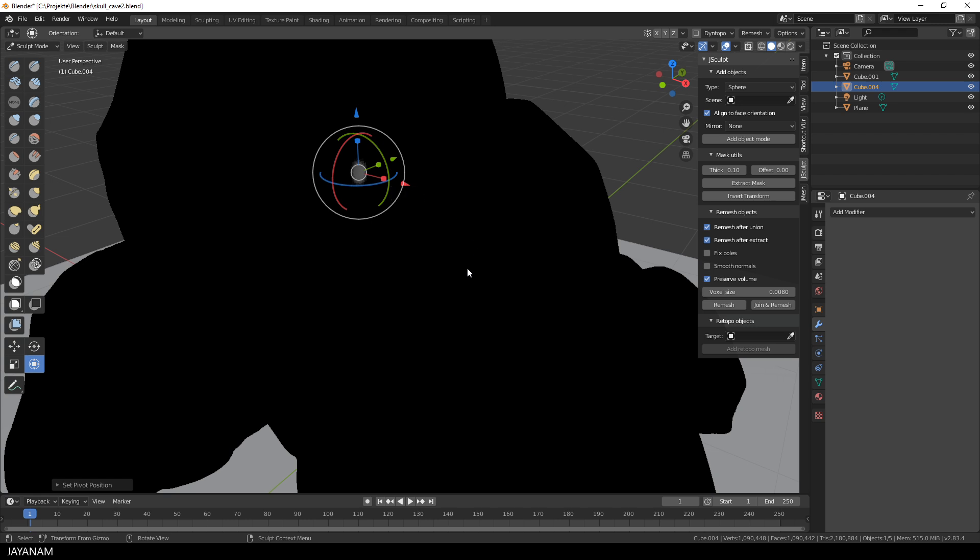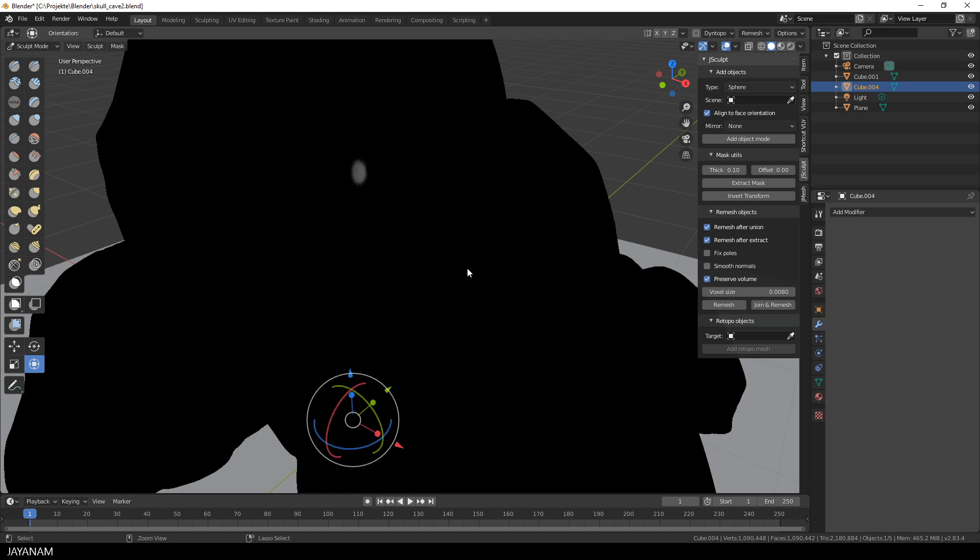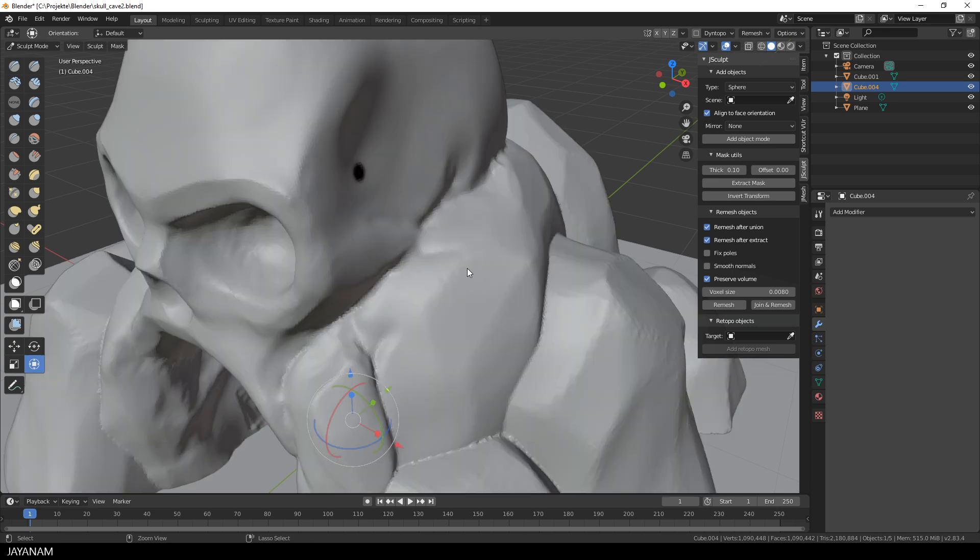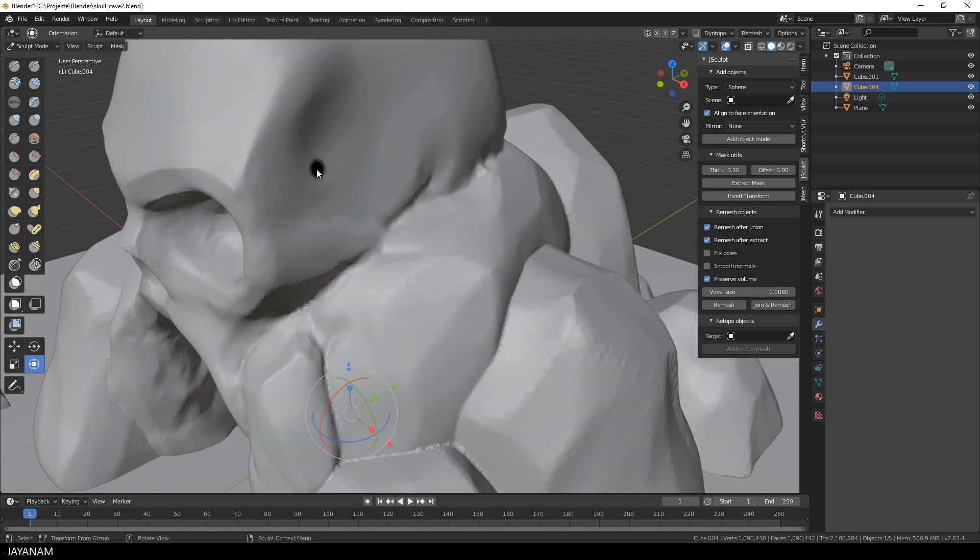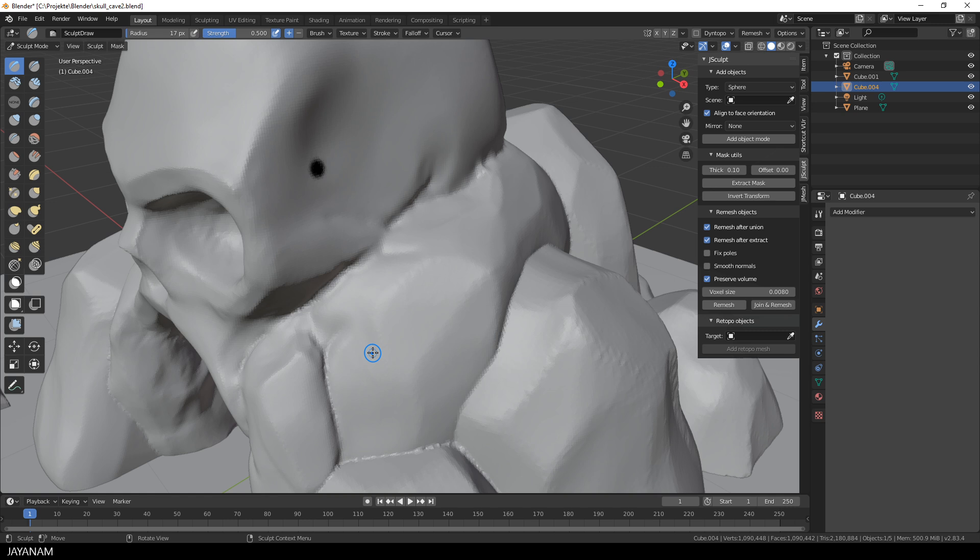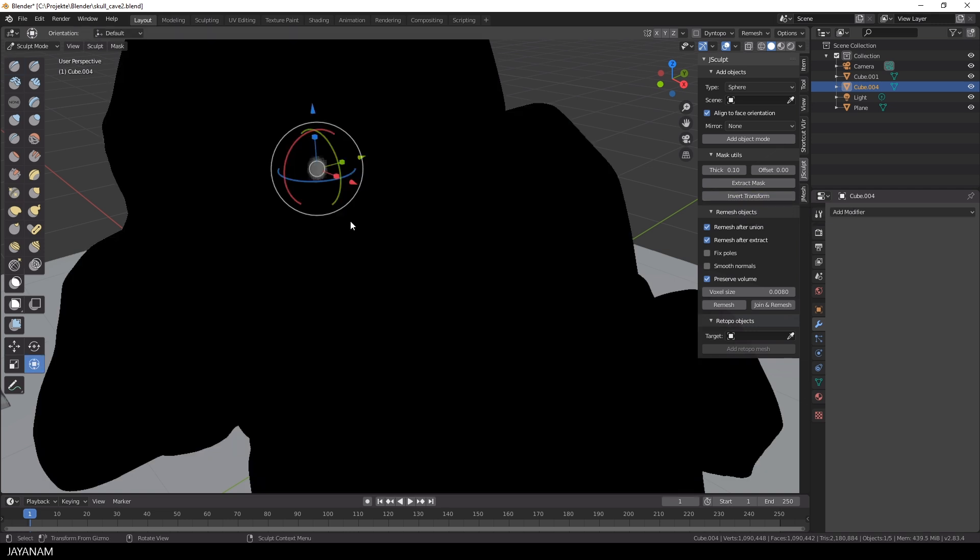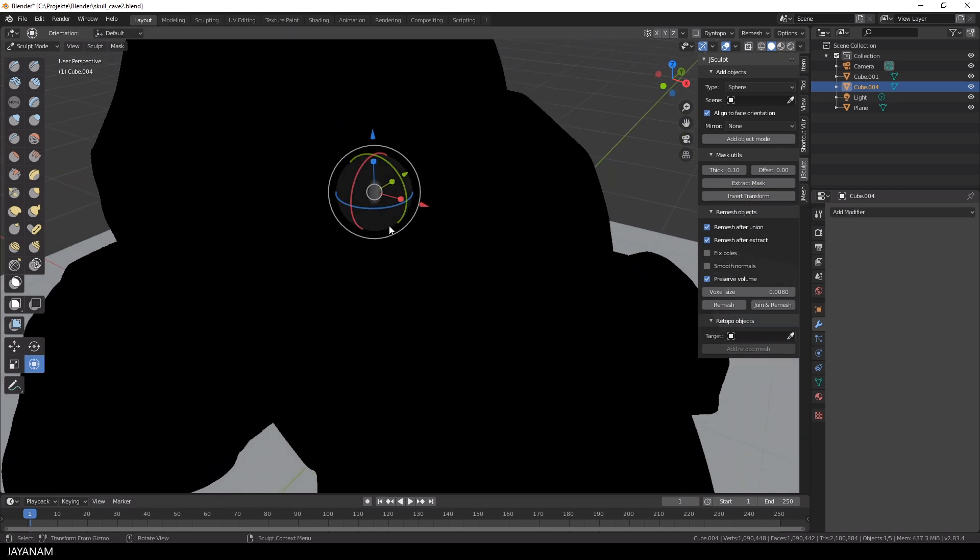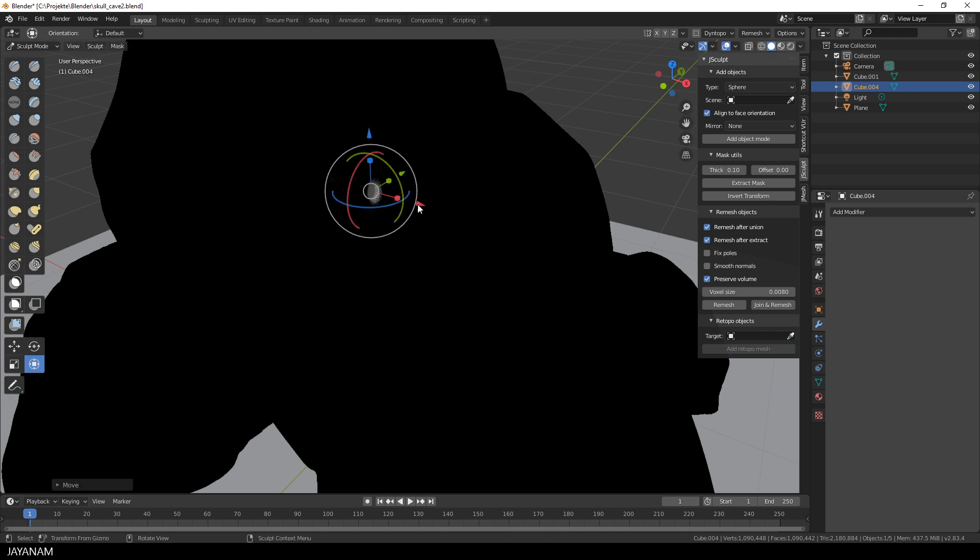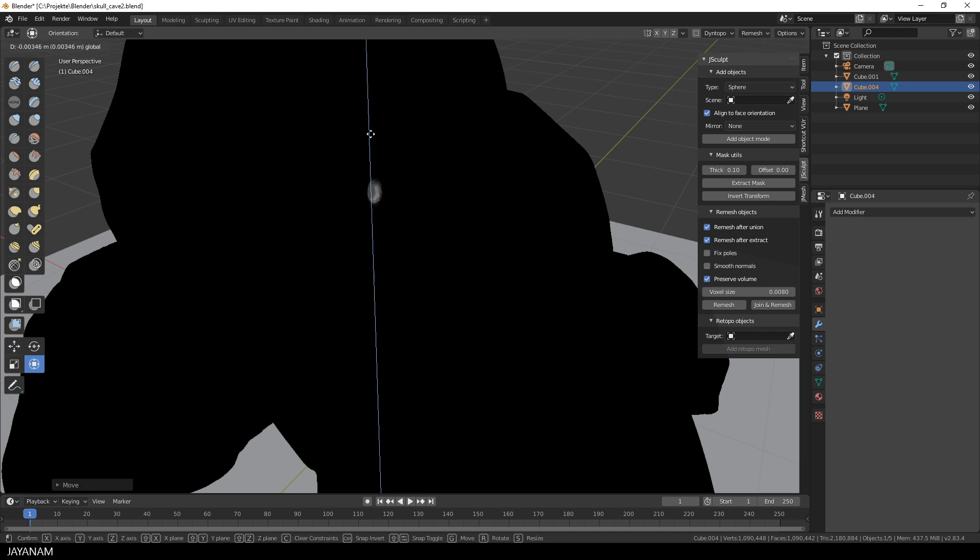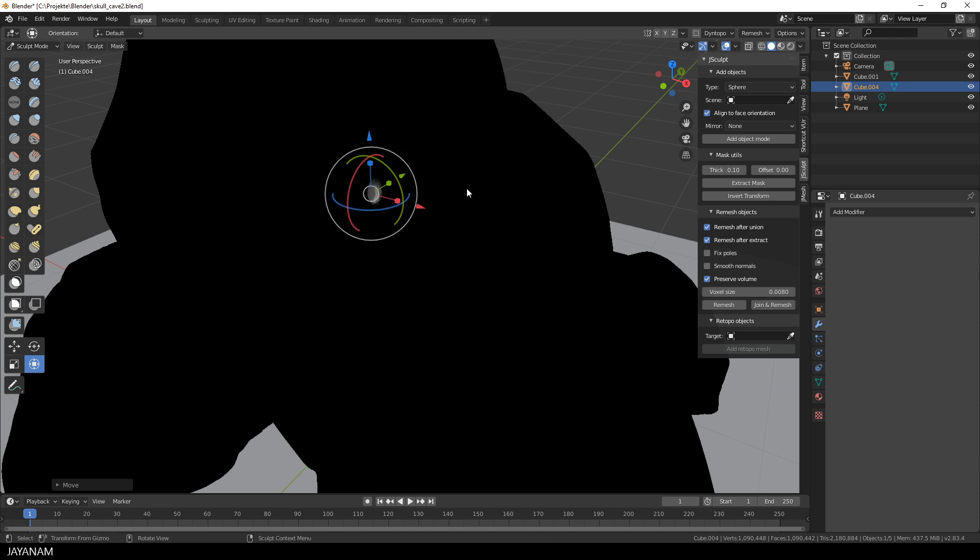So I added a shortcut to my add-on which simplifies the process. I undo all the actions, select a different brush so you can see what happens when I press this invert transform button. The mask gets inverted, the transform brush is selected, and the gizmo is set to the correct location. Now I can move this part to the inside to create a hole for instance. I use this very often.